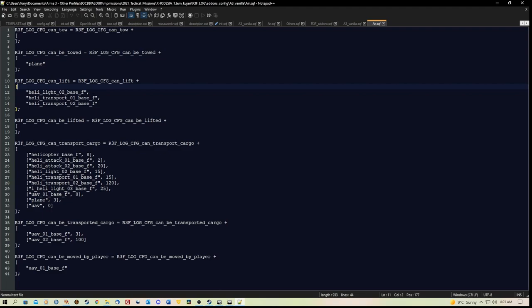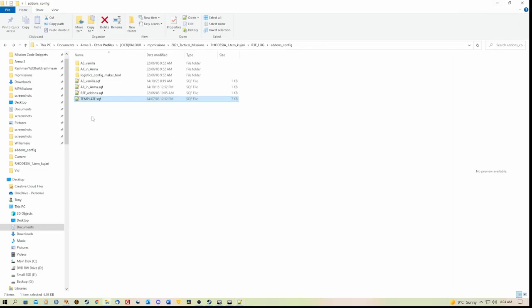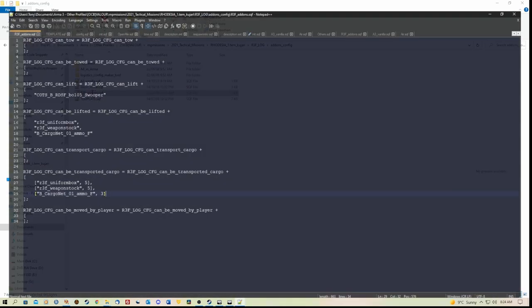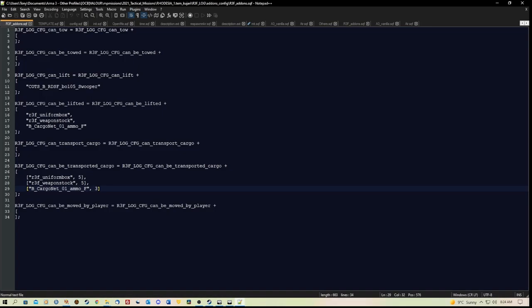So you'll see that we have the call line here, an open bracket. Then we have the variable names, sorry, the class names of the aircraft. We have the class names of the items that can transport cargo. We have items that can be transported and items that can be moved by the player. Now what I did, rather than messing around with those files, is I just used the r3f_addons.sqf and I've added the class names in there, and that will work.